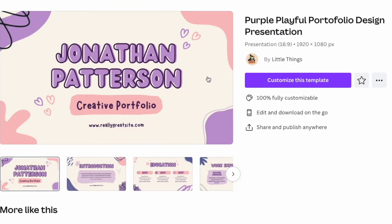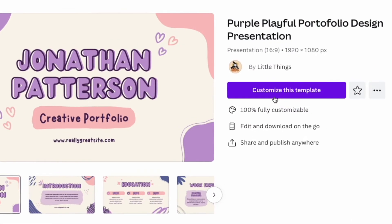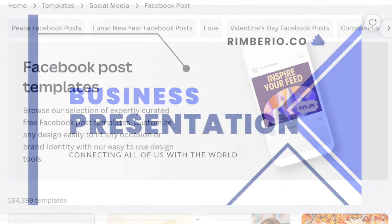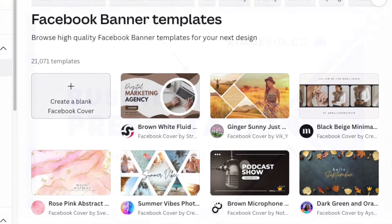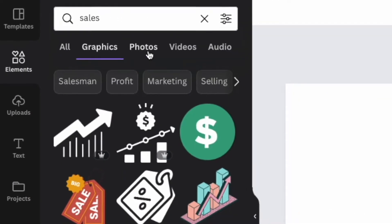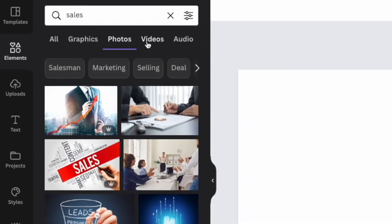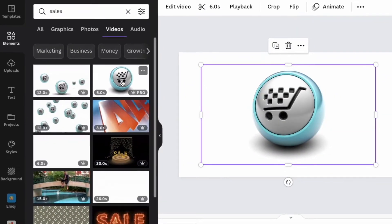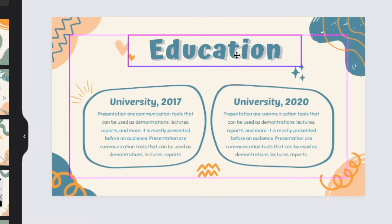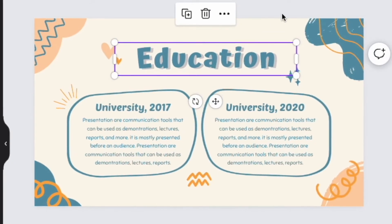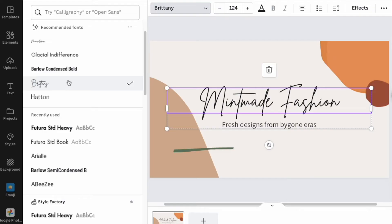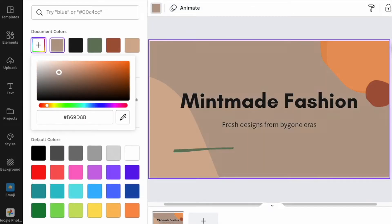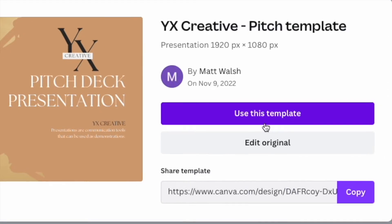First, there's templates. These are pre-designed layouts that you can use for a wide range of designs, for example social media posts, presentations or banner ads. Then there's elements — royalty-free photos, videos and graphics that you can add to your Canva templates. And finally, a drag-and-drop editor that lets you move elements easily around a template. Additionally, Canva provides controls for editing the typefaces and colours used on a template, and it also lets you create custom templates.